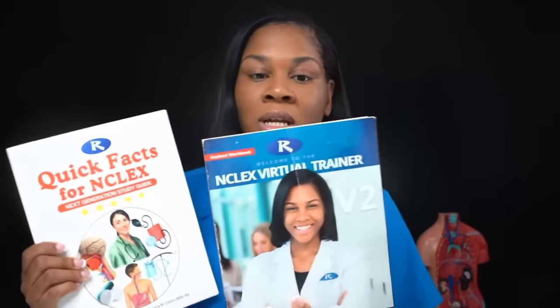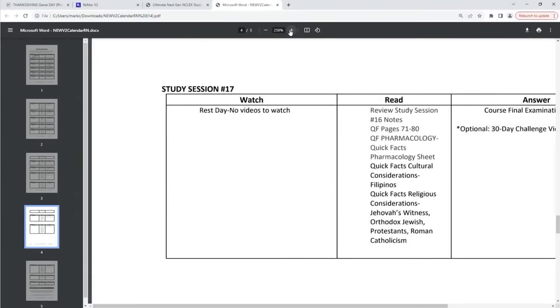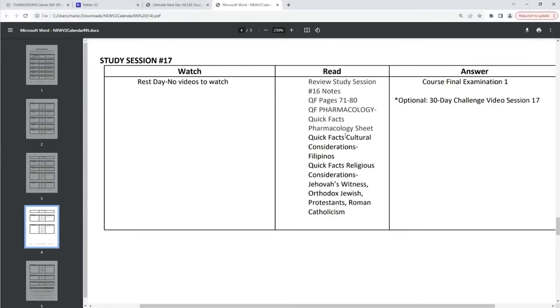Let's take a look at the study calendar. Reye's syndrome is found in the QuickFacts book. There are two books you're studying — this is your lecture book and this is your content quick overview book. I like to do subjects from this book because sometimes if you're an audio-visual learner, it may take a little longer if you're just reading. Reye's syndrome comes from study session number 17. There are no videos to watch in study session 17, but there is a lot of QuickFacts work — pages 71 through 80. Reye's syndrome is in that grouping, and you also go back and do cultural considerations: the Filipino patient, the Jehovah's Witness, the Orthodox Jewish, the Protestant, and Roman Catholicism too.